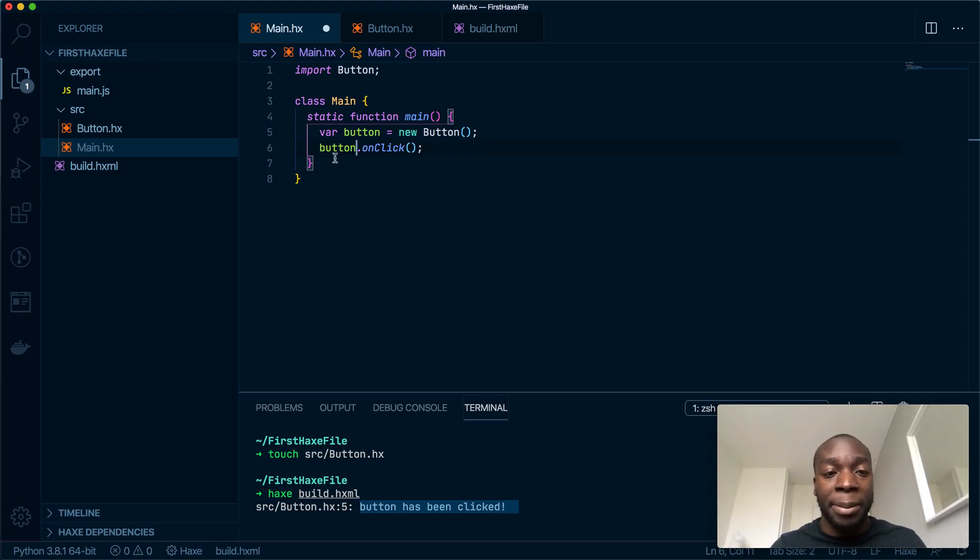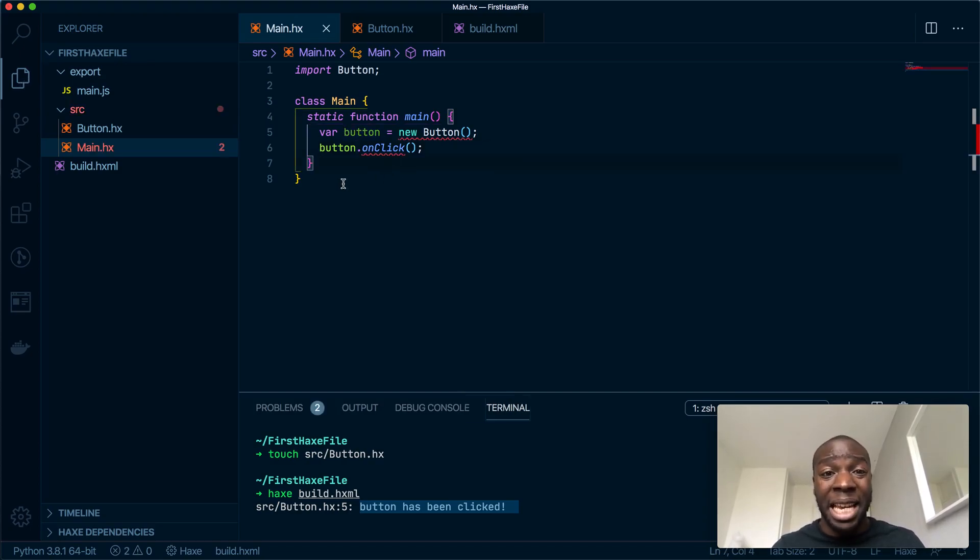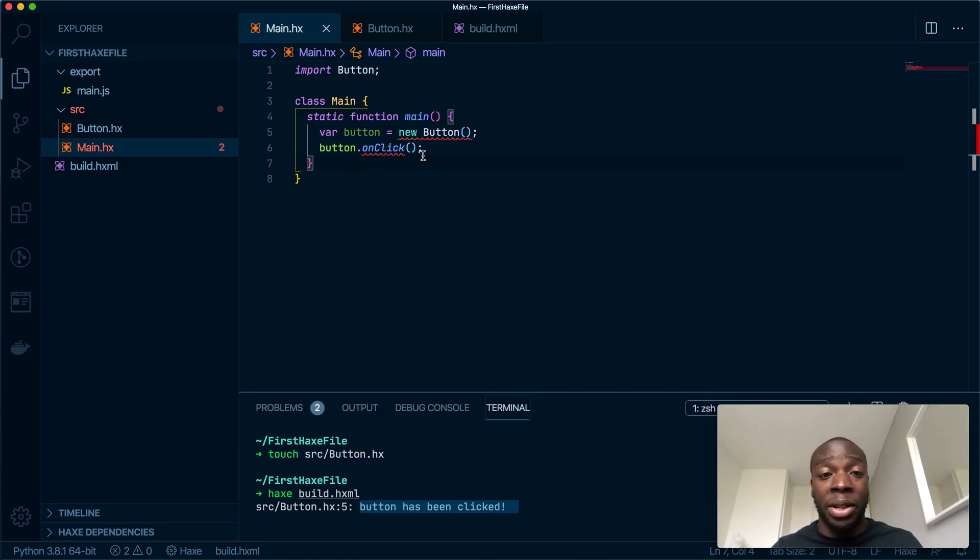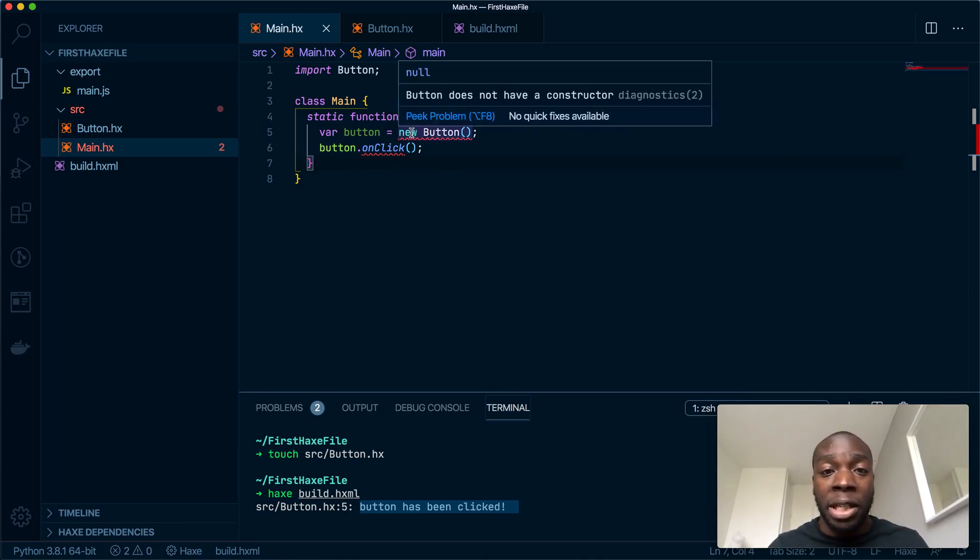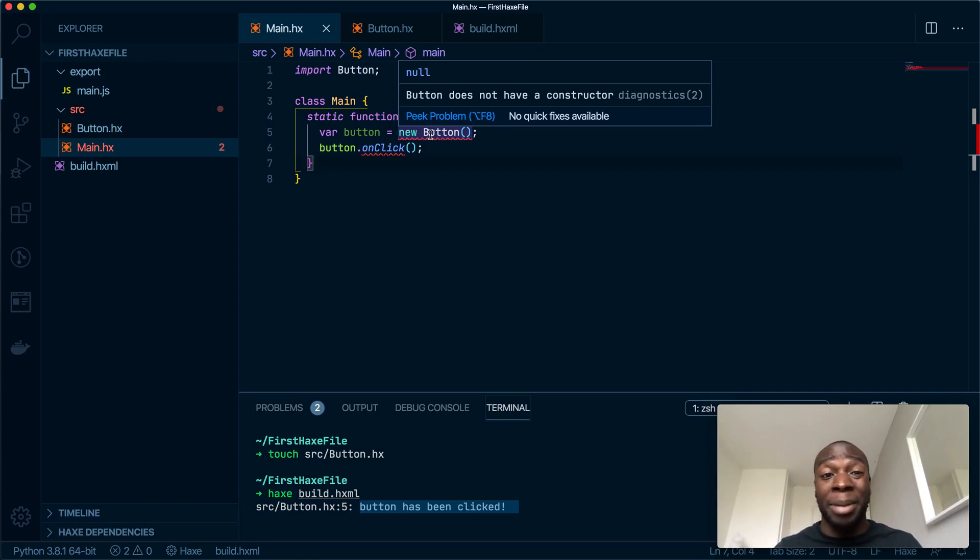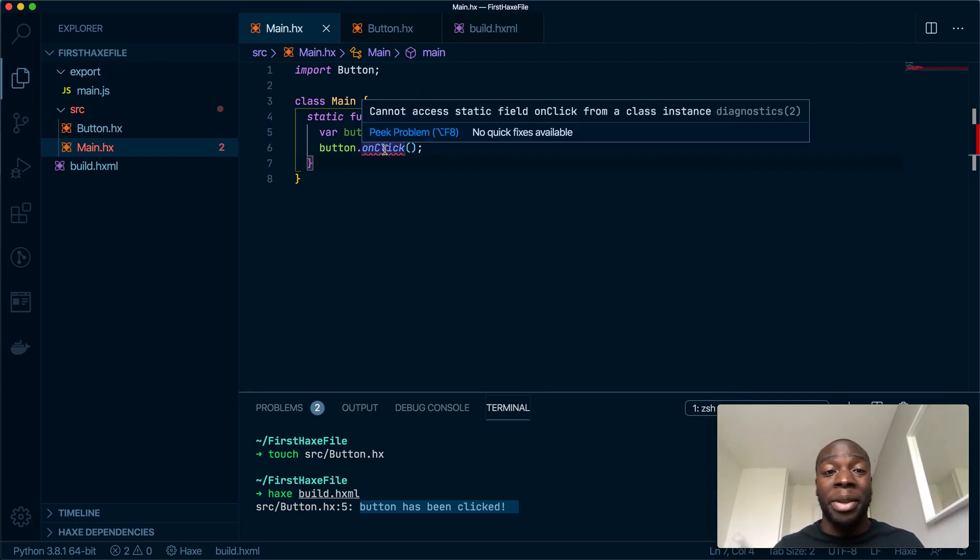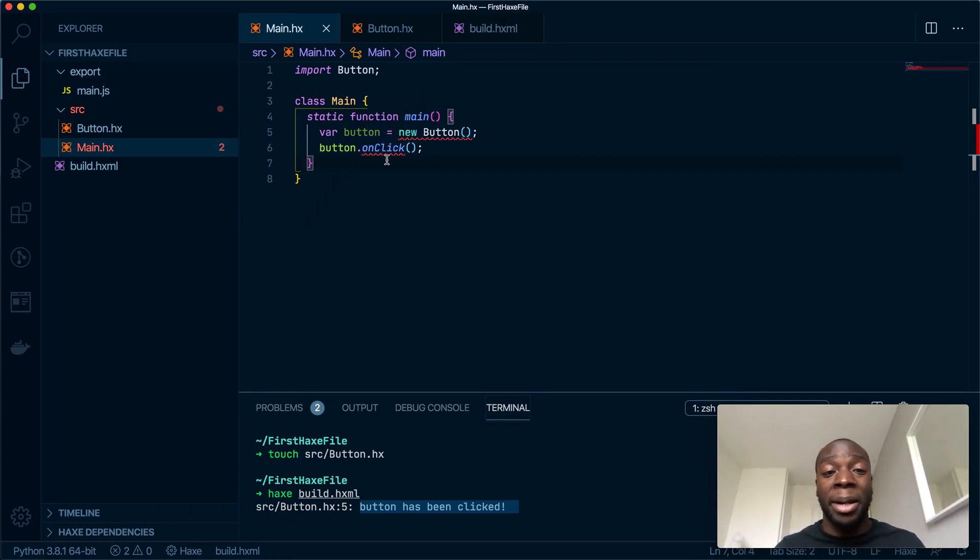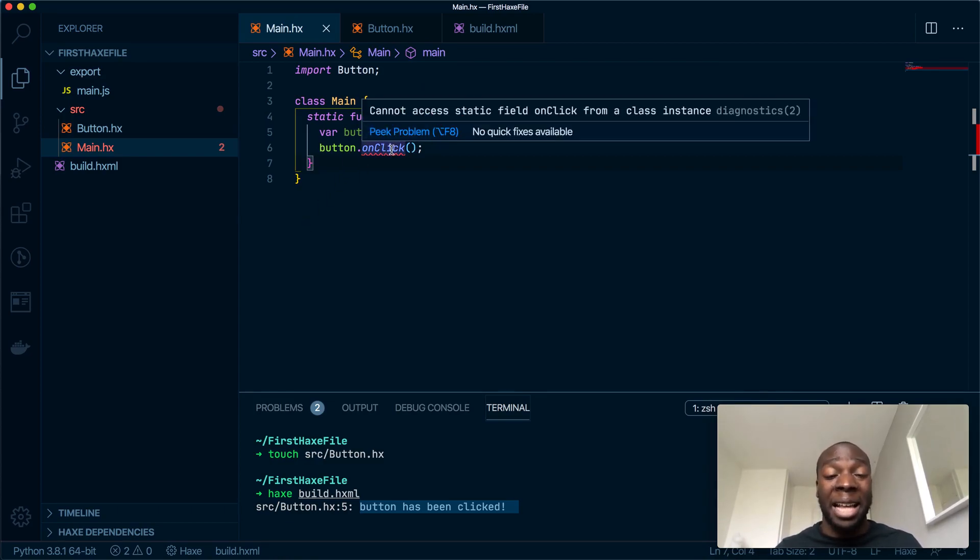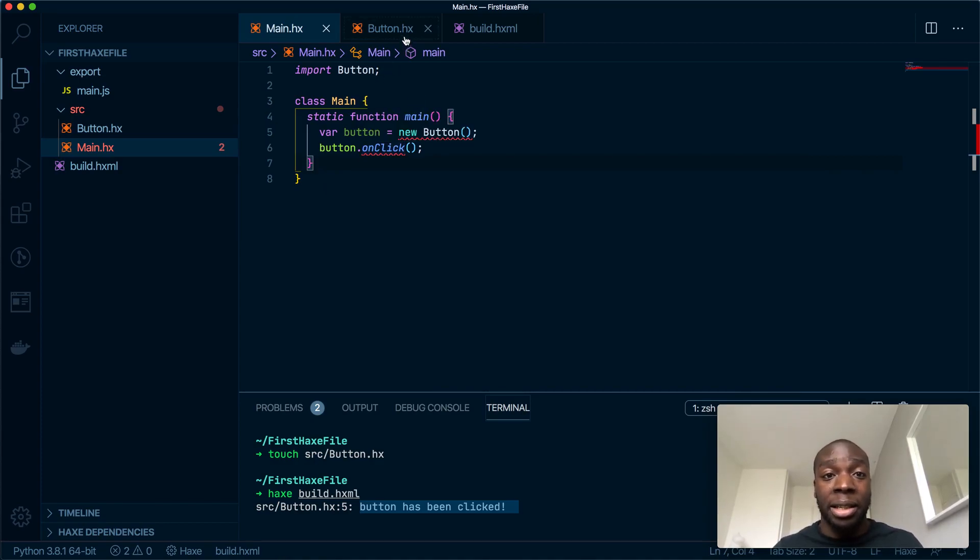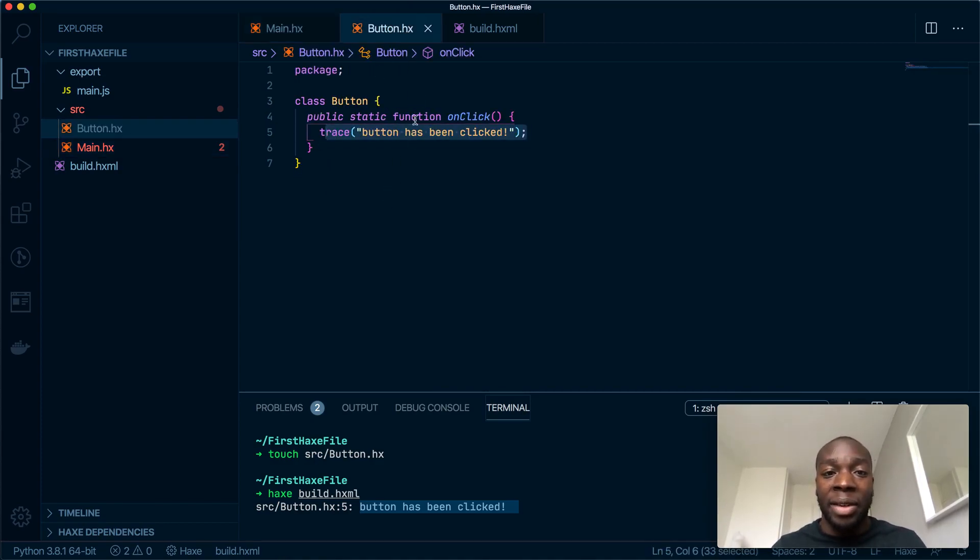Hit save, and we've got a bunch of issues, so let's figure out what these are. First of all, the class Button does not have a constructor, which you need to be able to initialize it. And if you can't initialize the button, then you can't access its methods. So let's change this, let's give it a constructor.